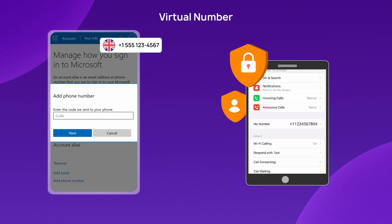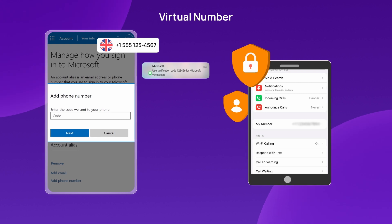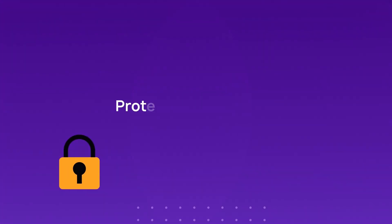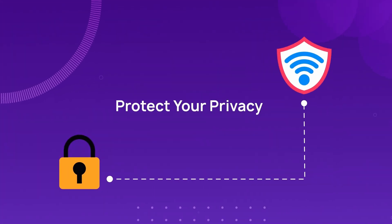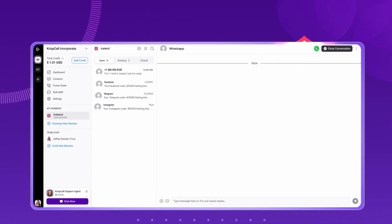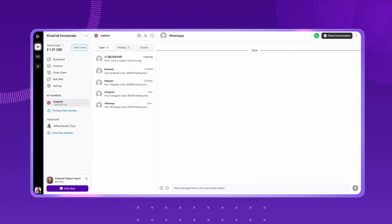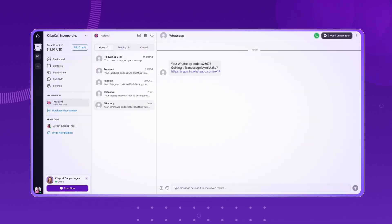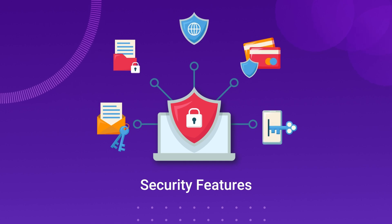This allows you to receive verification codes, like OTPs, one-time passwords, without showing your real number. It's a simple and effective way to protect your privacy while staying secure online. CrispCall stands out as a reliable option for OTP verification due to its strong security features.